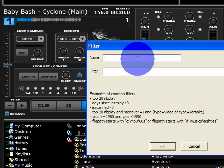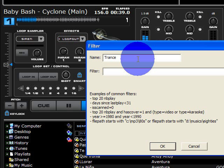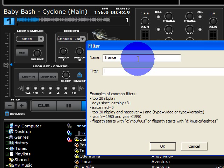I'm going to make a trance folder. Trance. That's the name of the folder. You can name it whatever you want, whatever you want to be looking for. If it's the artist or a certain type of music, whether it be videos, mp3s, whatever.